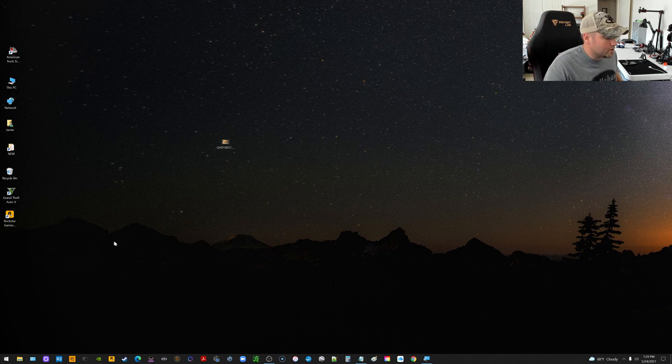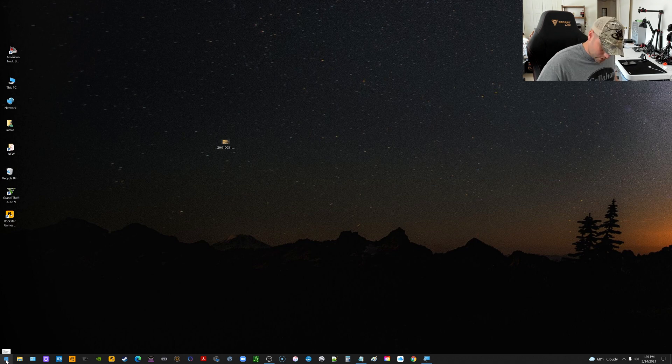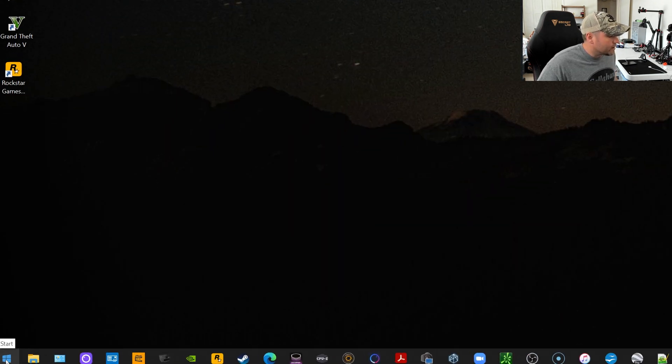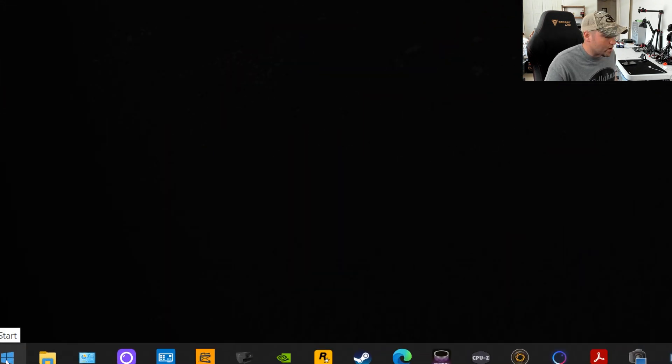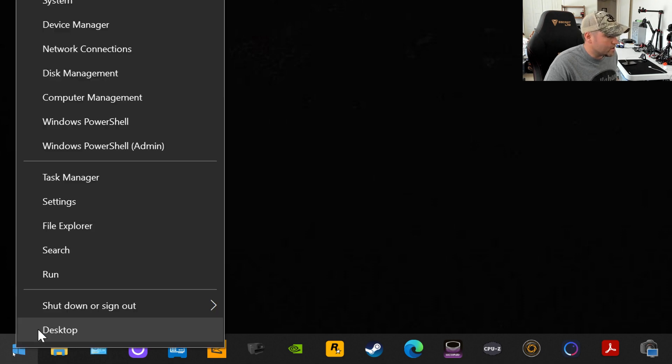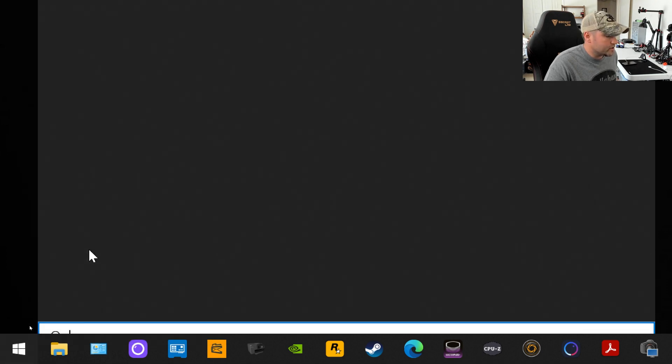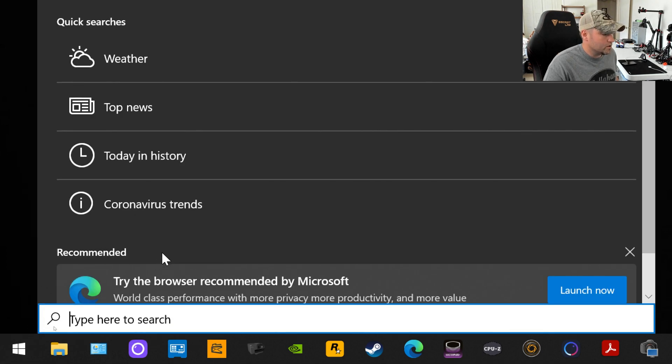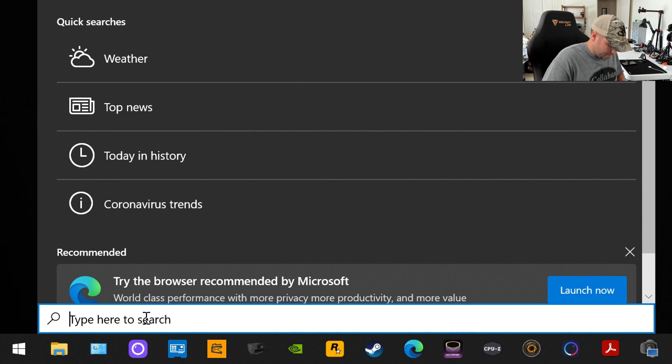So on your computer, you want to go down to your taskbar in the lower left corner. Once you're down there, you want to right-click on that little Windows icon. Right-click on that and go to Search, and what you're looking for is the Photos app.